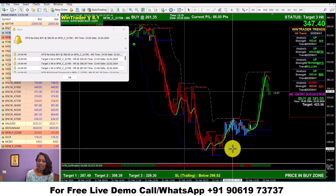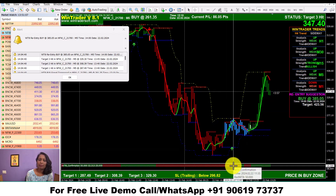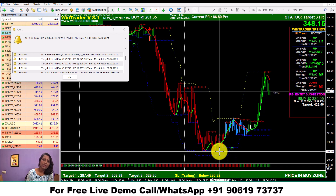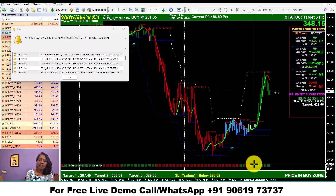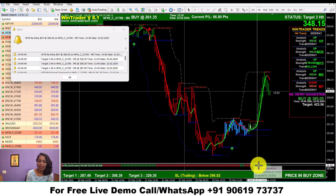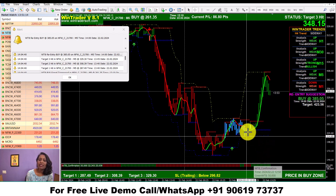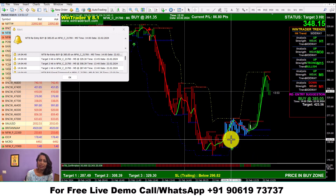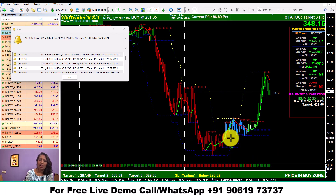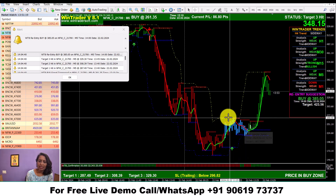If we get a confirmation here, no problem. If we get a confirmation at any level, we can enter. Actually, there is a sideways market, and that is why we have a confirmation here.